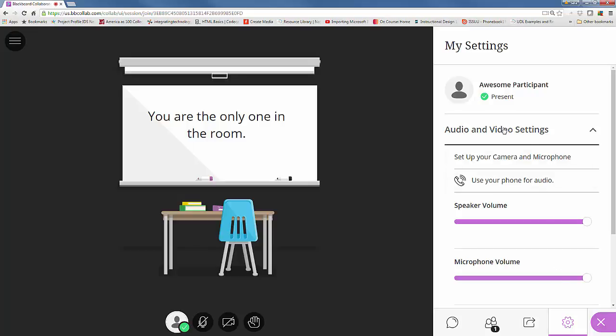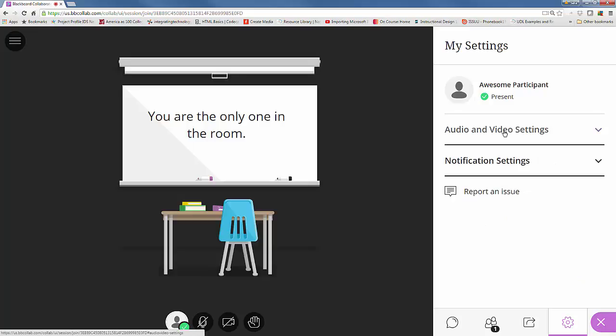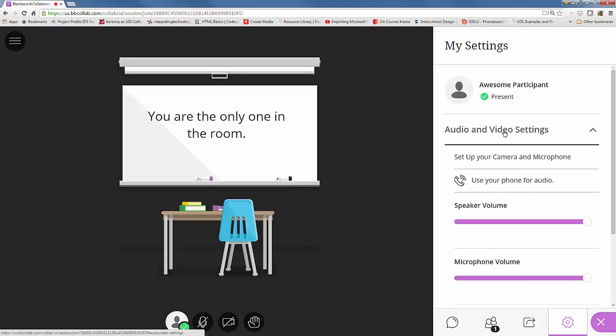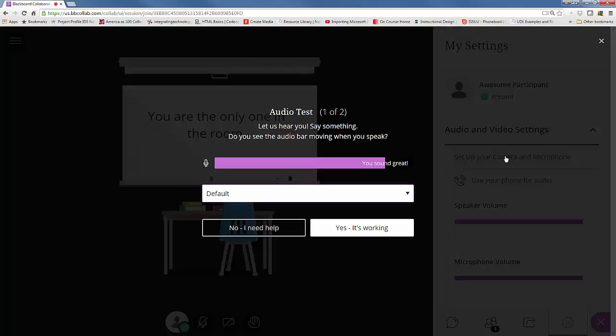So go to the top and select audio and video settings. It was already selected. Then we set up your camera and microphone. Let's click on that.